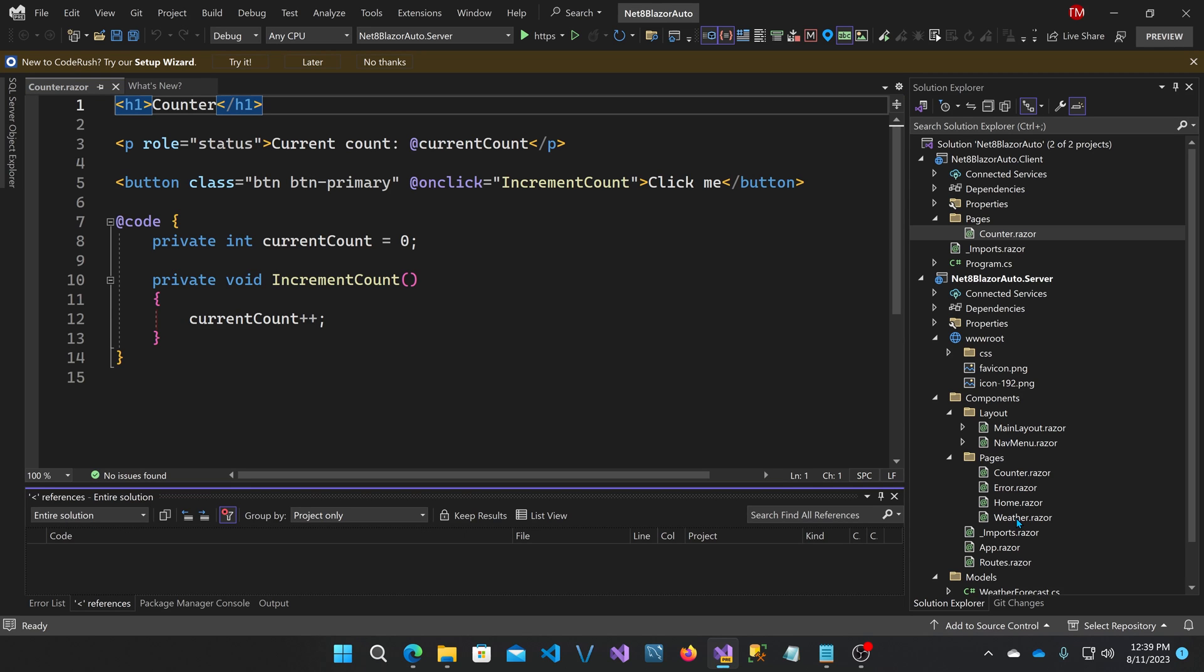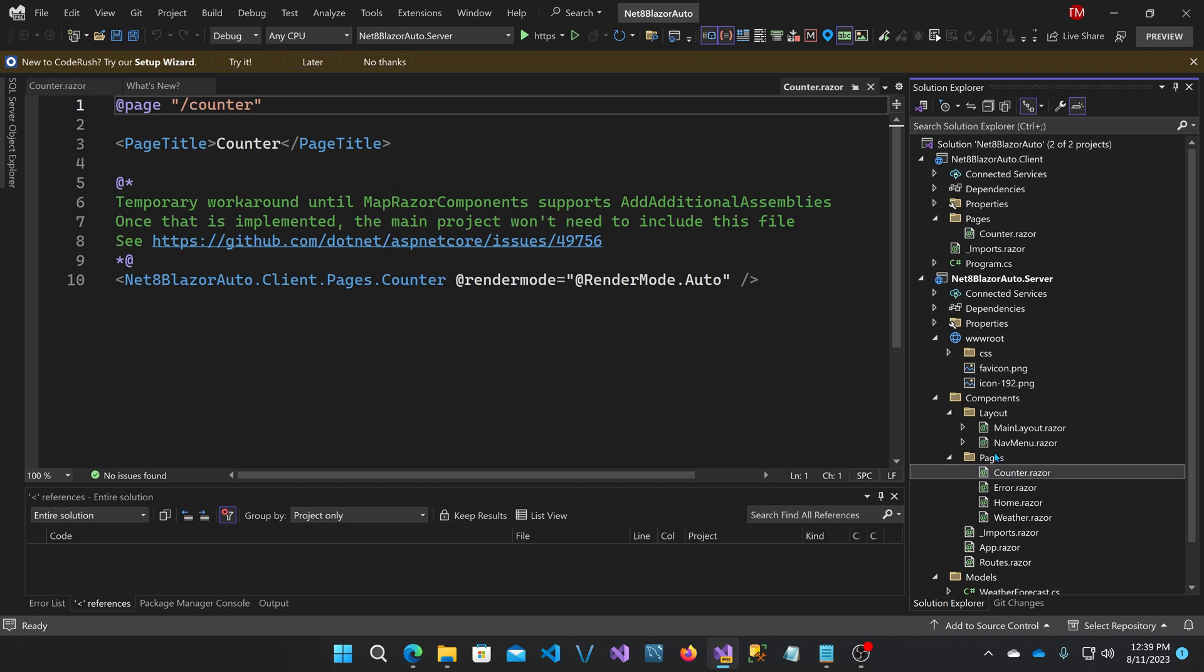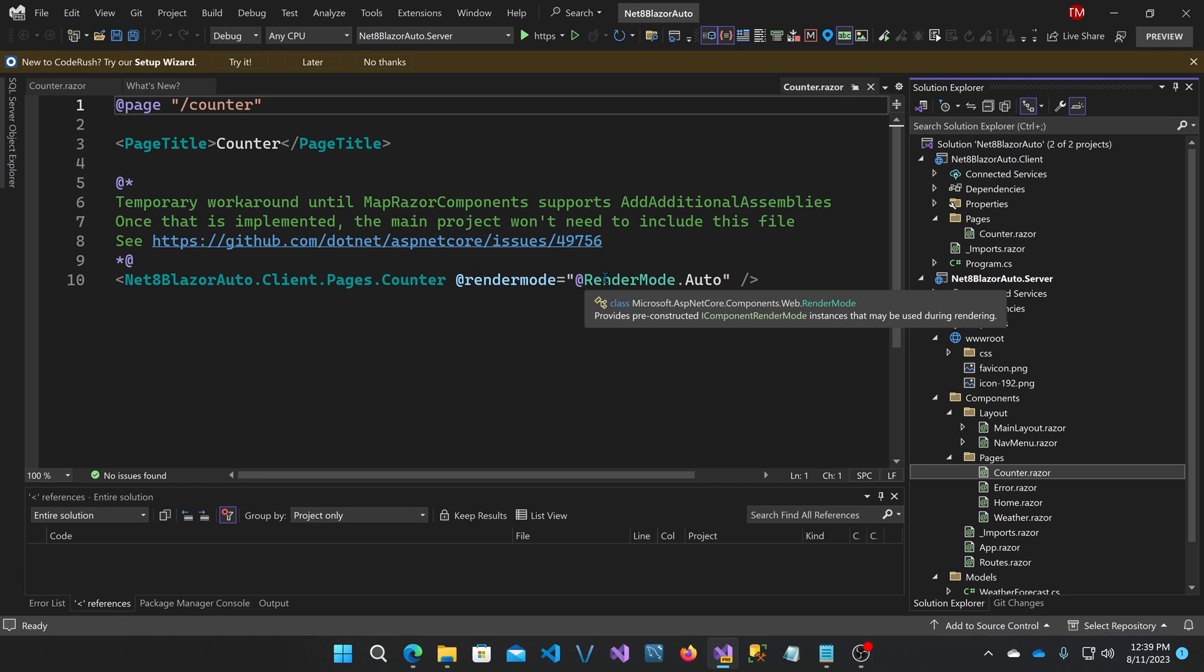If you look in the server, you'll see there's a counter.razor in the pages. Now, rather than actually implementing the counter, it is a link to the other project's counter component, and there's a render mode on here called render mode auto.